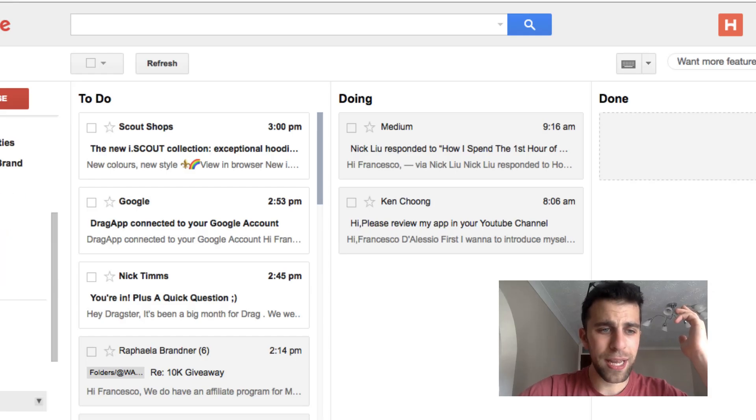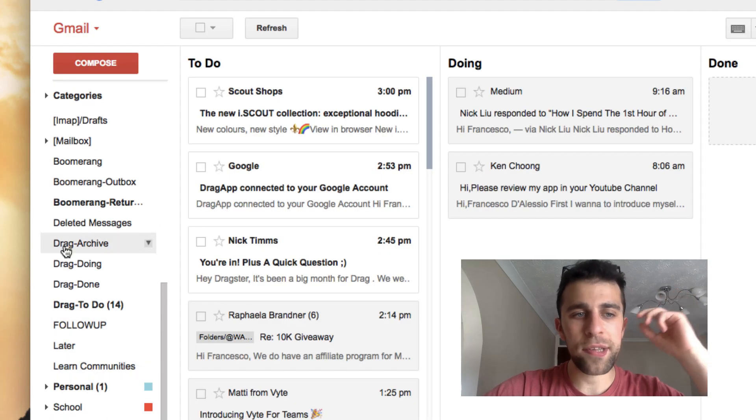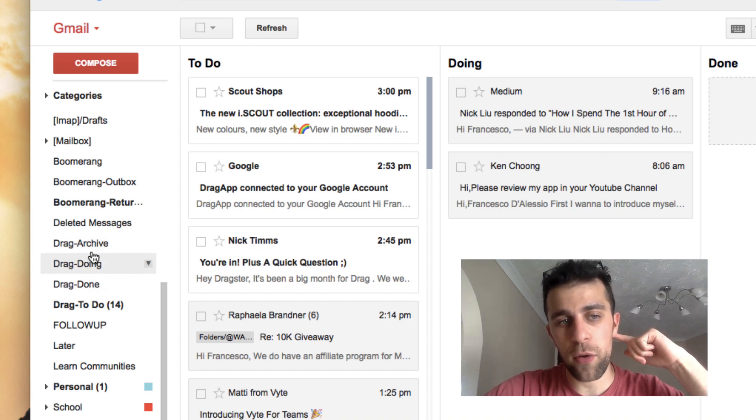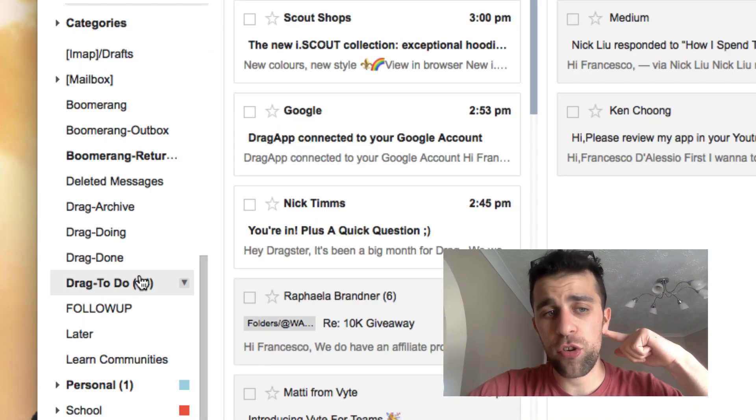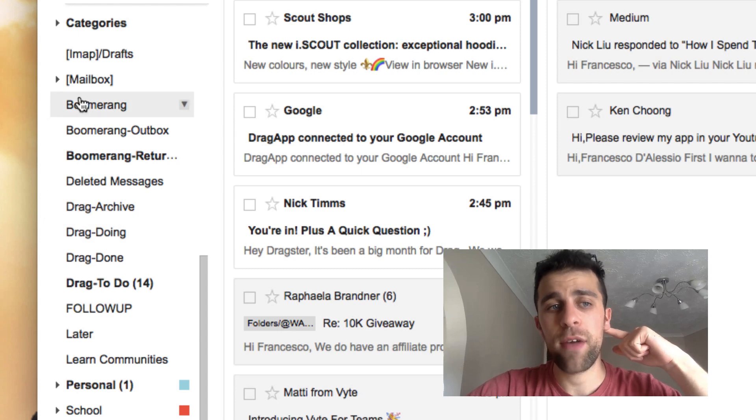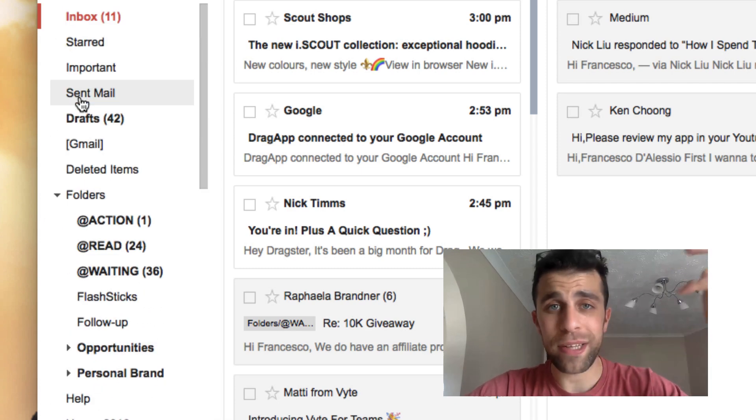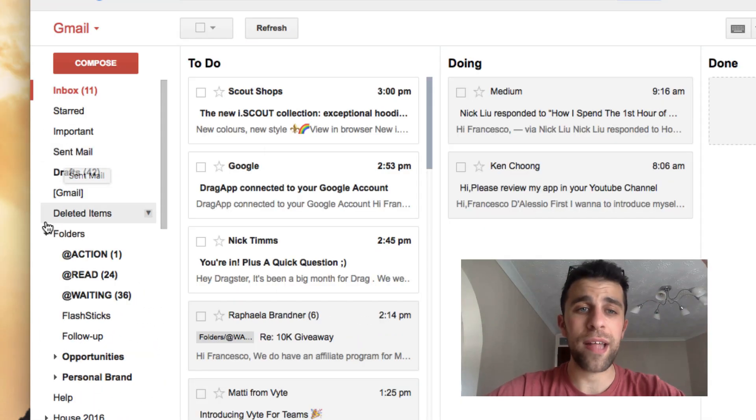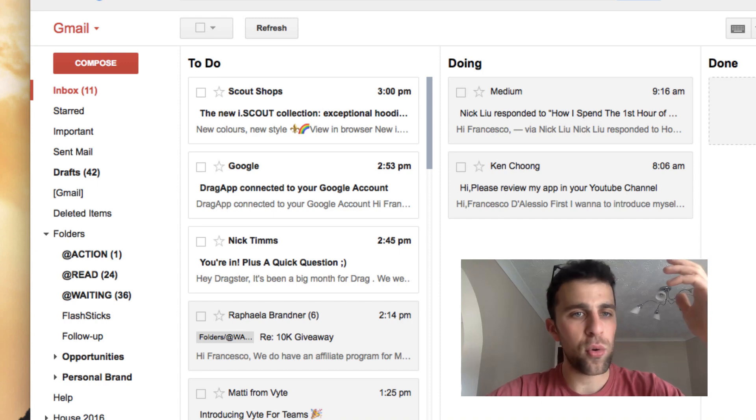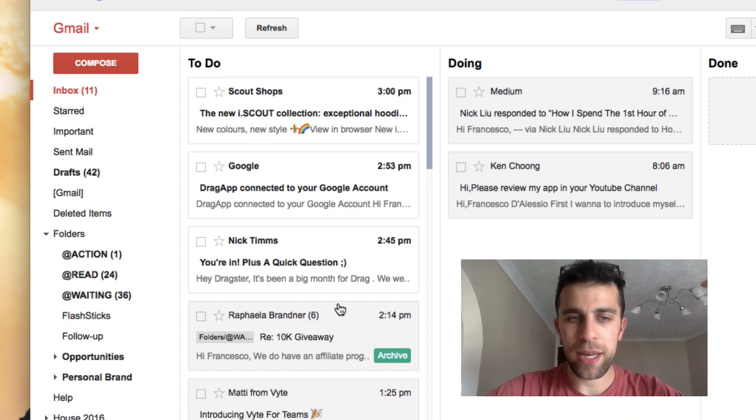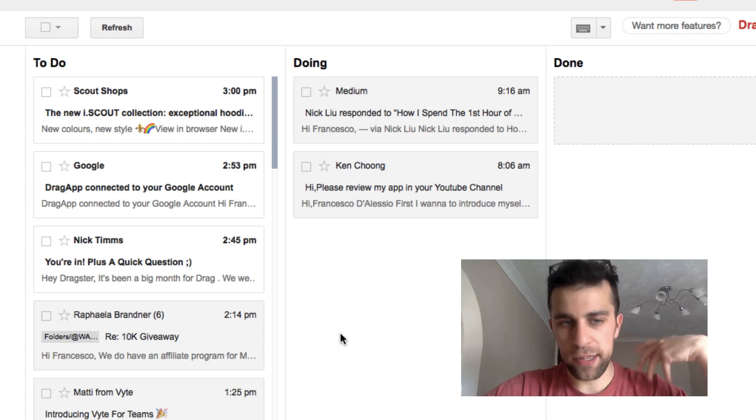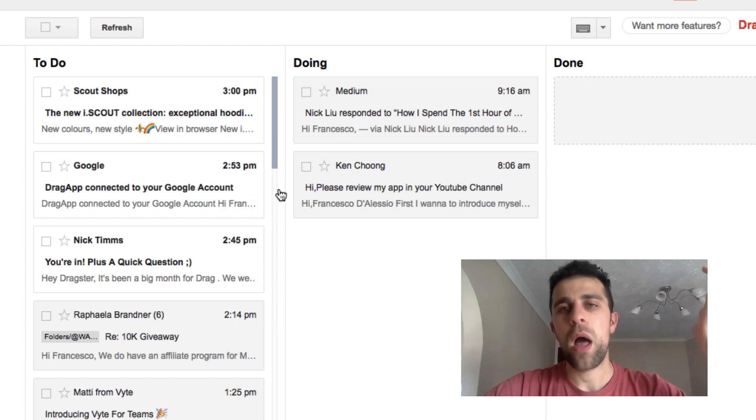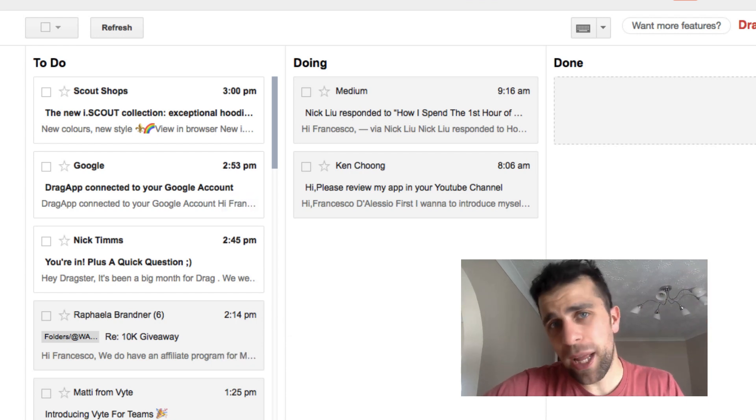Once you create the account, it will create folders for you here. Here's my three folders: you've got Drag To Do, Drag Done, Drag Doing, and Drag Archive that it will create for you when you get started. This is a way to organize that in case you just wanted to add a tag to it or something like that.